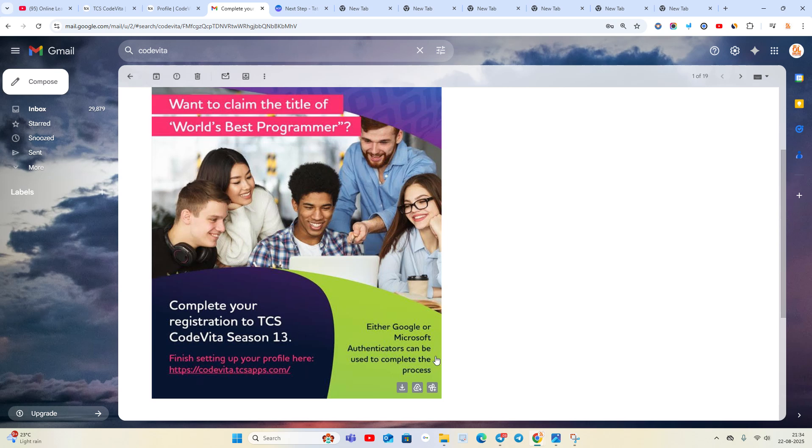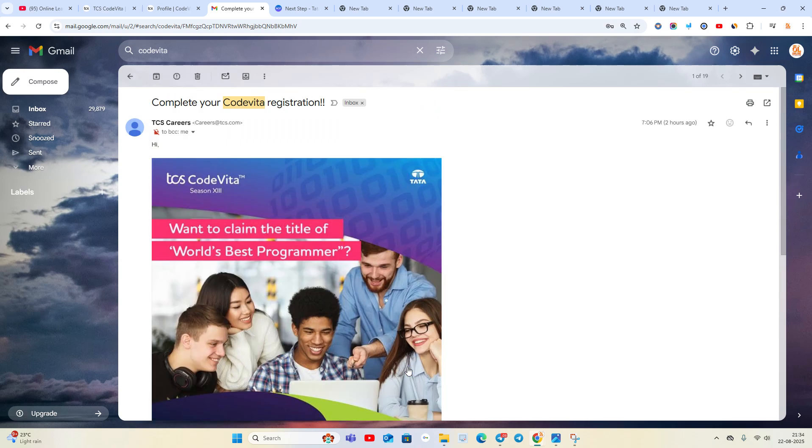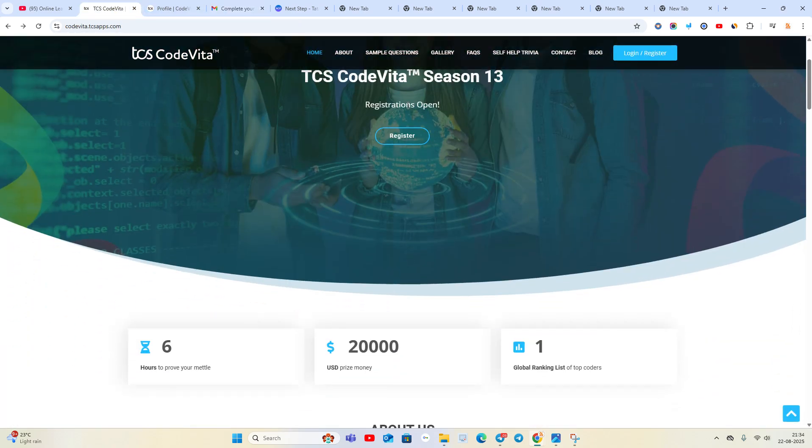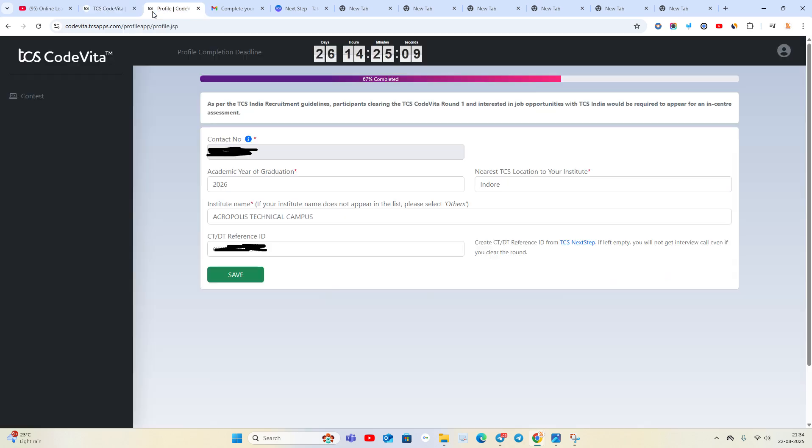You have to click on the register option, then fill the basic details. They clearly mention as per